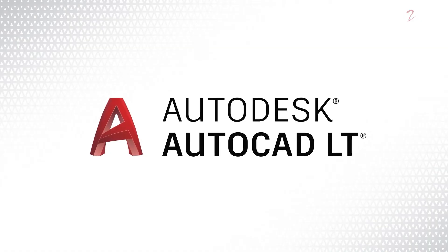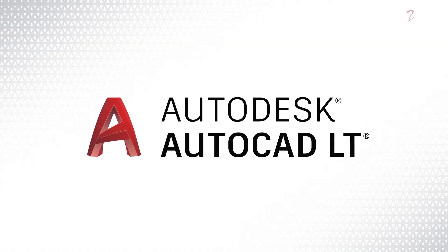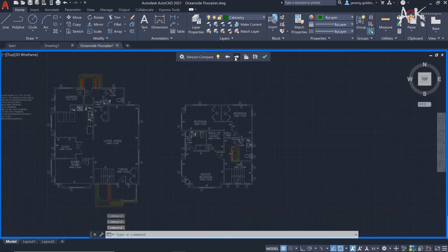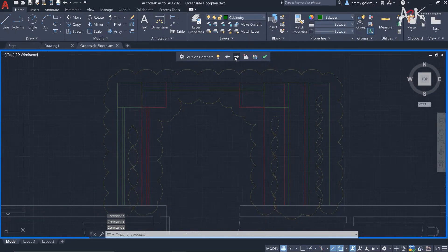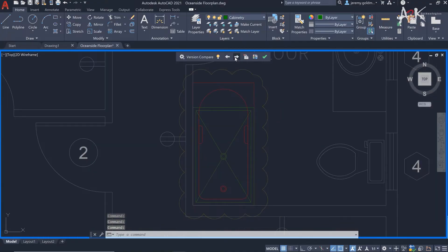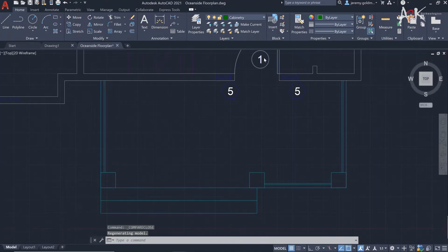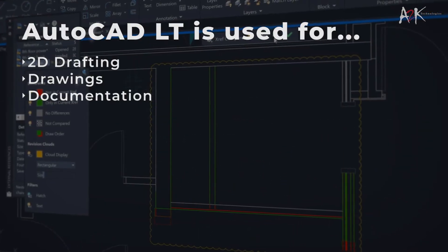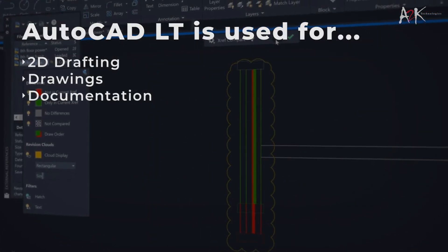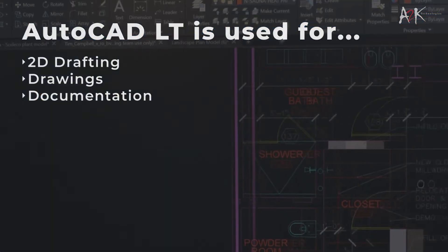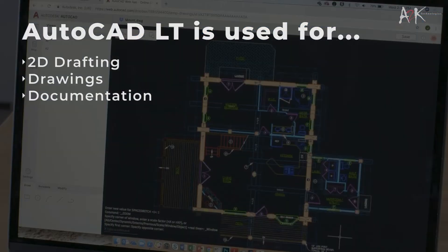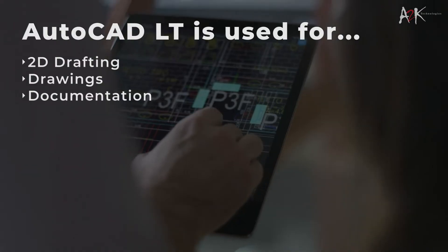With AutoCAD LT you can create 2D drawings quicker and with more accuracy. Take advantage of the enhanced workflows across web, desktop and mobile. AutoCAD LT is used for 2D drafting, drawings and documentation.